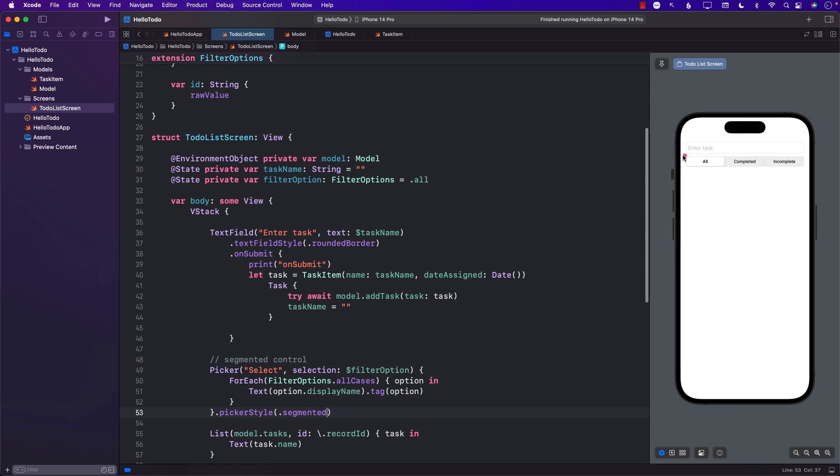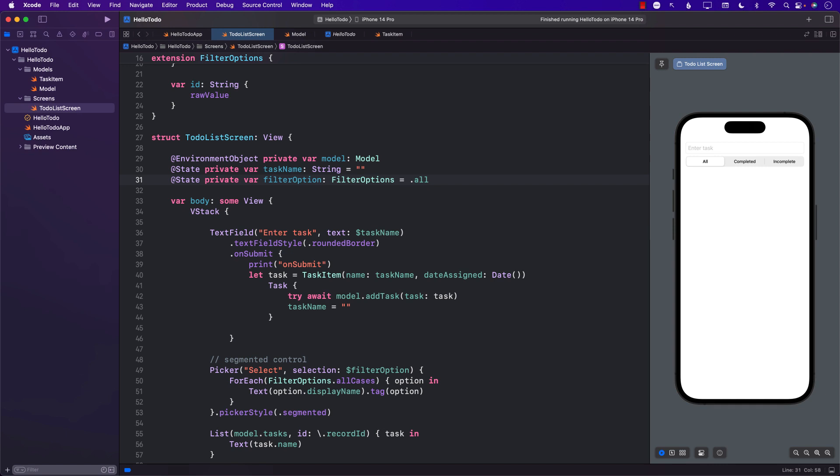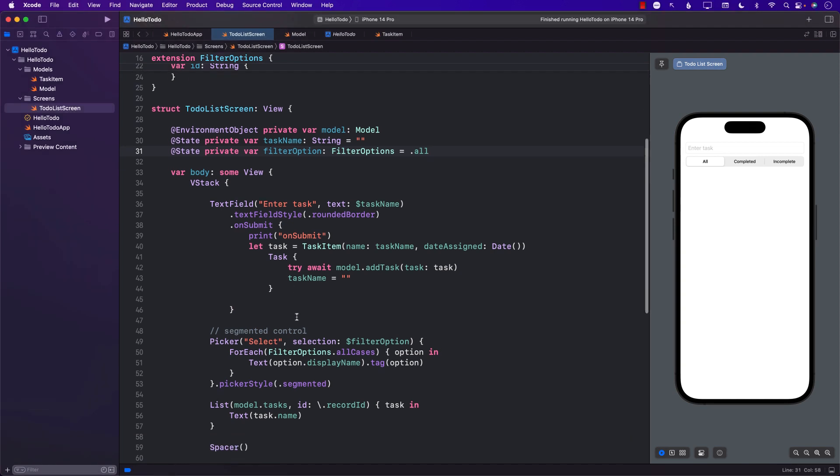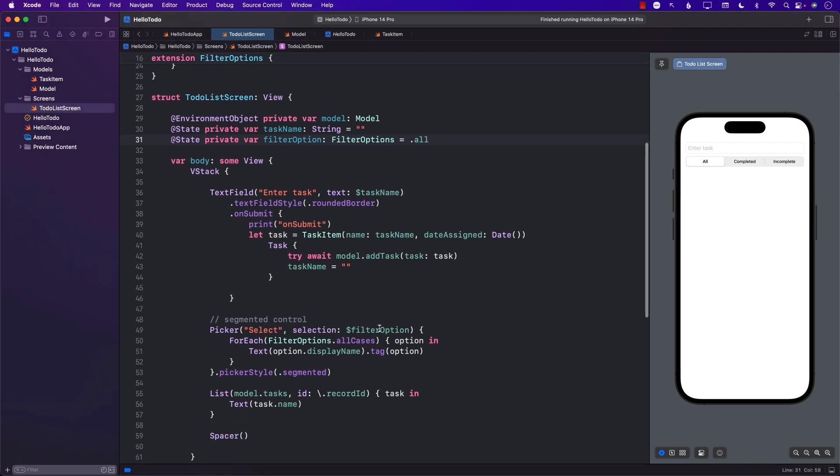Now we have some sort of a model that will allow you to select a picker. Based on the selection of the picker, whether that option is all, complete, or incomplete, this property filterOption is going to get populated.